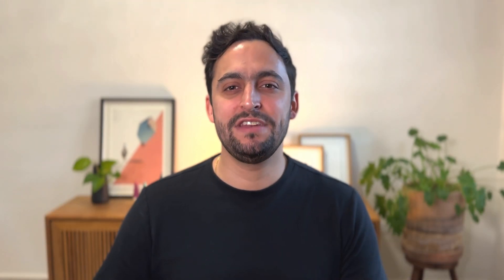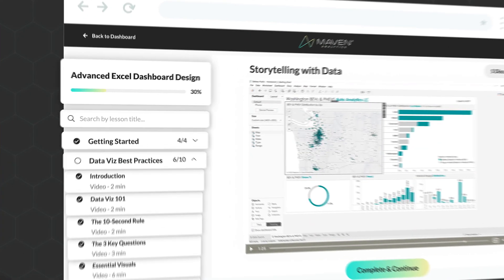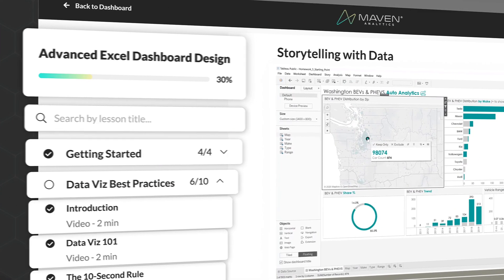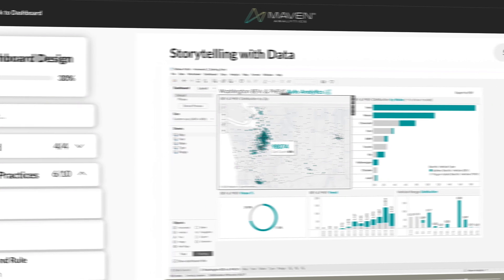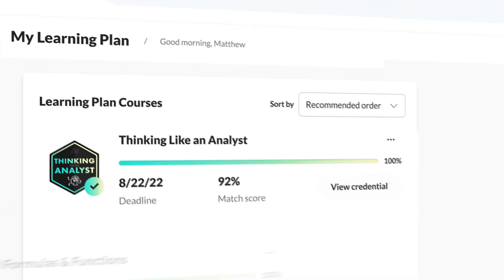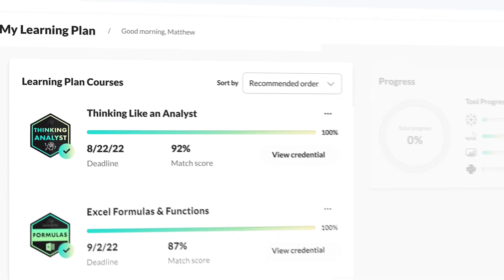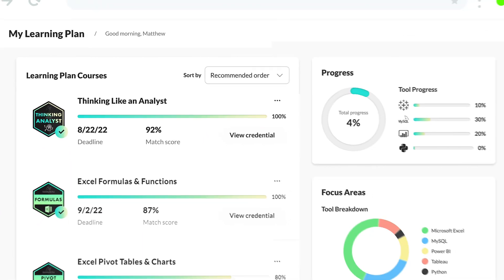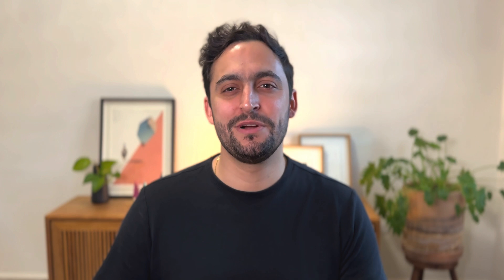In about 15 minutes, we were able to combine the best parts of Excel and Python to build and interpret a K-means clustering model. Now, if you'd like to dive deeper, check out our award-winning self-paced courses, guided projects, and portfolio tools, and create your own personalized learning plan for free. Thank you so much for watching.